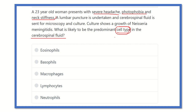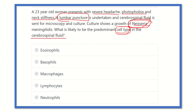So, in the case of this 23-year-old woman who developed meningitis, a lumbar puncture was done, CSF was collected, and microscopy and culture were performed. The growth is Neisseria meningitidis. We have to find out the cell type present in the CSF in case of Neisseria meningitidis, which is a bacteria.